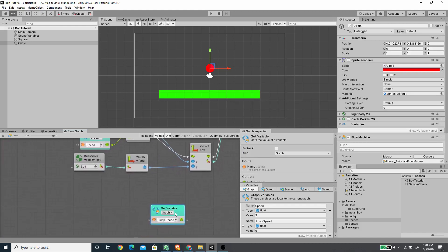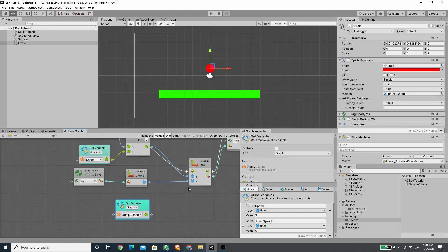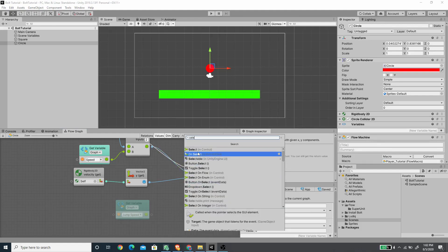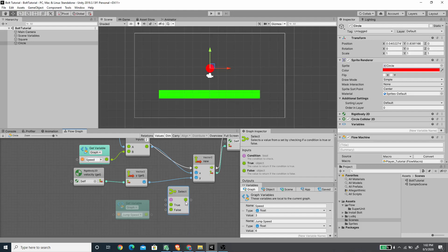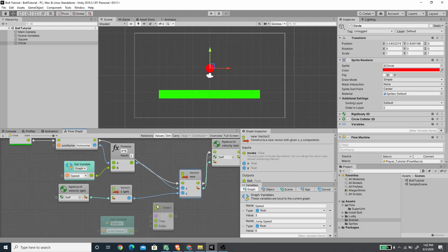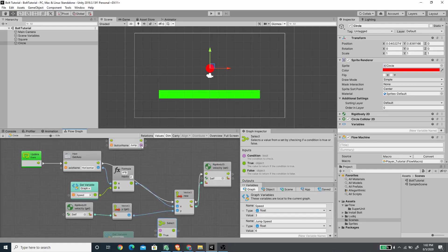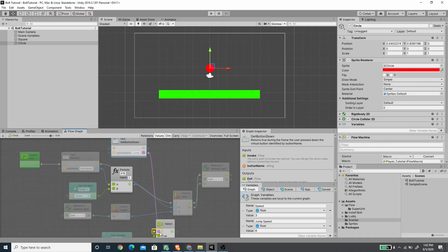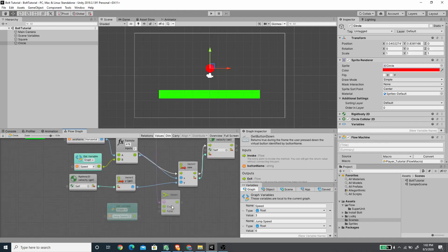For our Y velocity we want to switch between two values: our previous Y velocity or our jump speed. To do that we use the Select unit, which takes a boolean and a value for true and false. I'll connect the boolean output from Get Button Down to the boolean input of the Select unit.